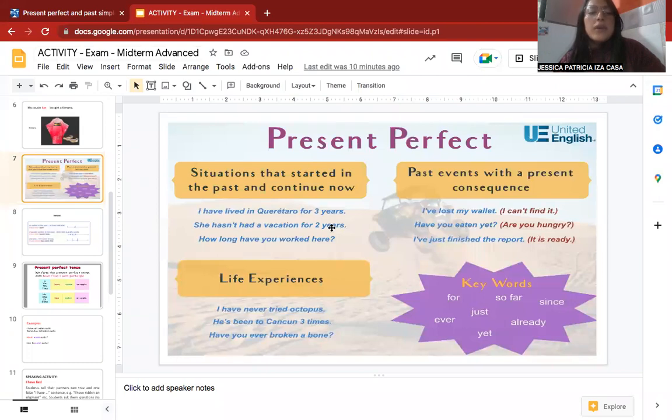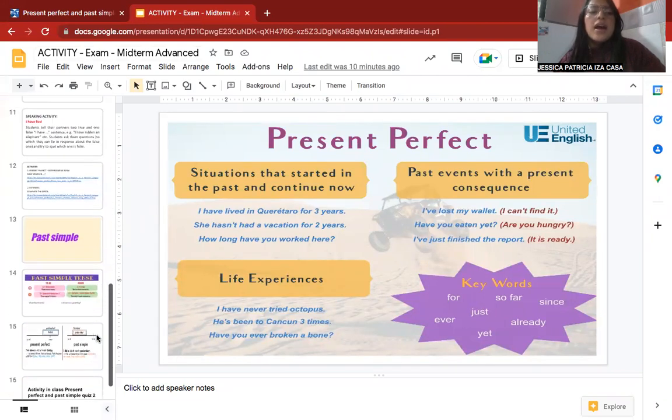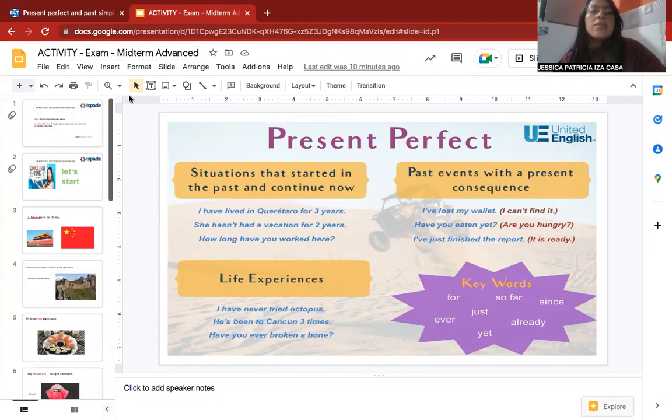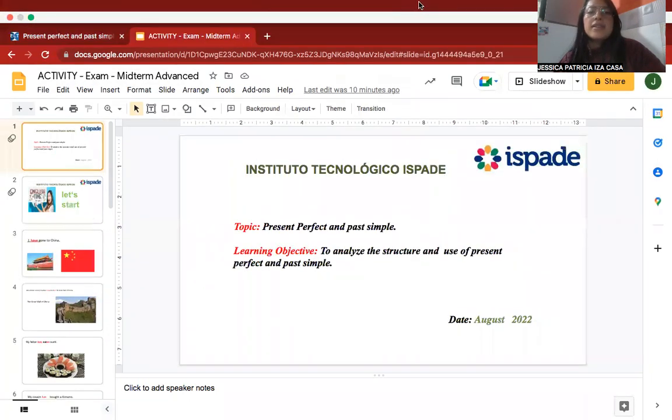And that was the topic about present perfect and past simple. Remember the structures and the timeline when you want to write a specific sentence. Thank you so much.